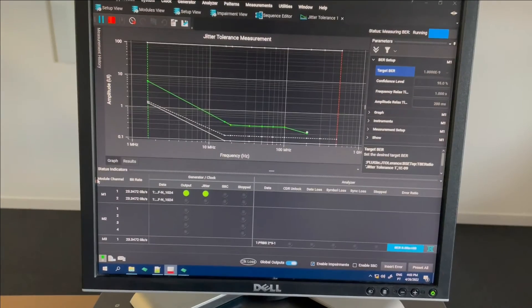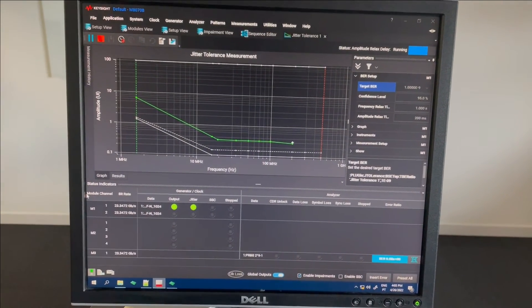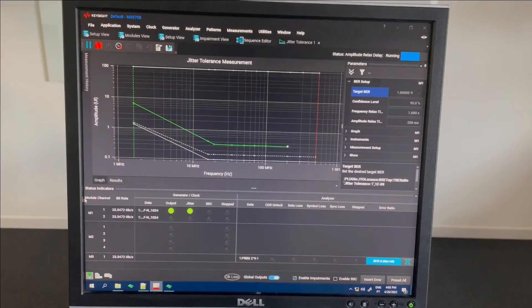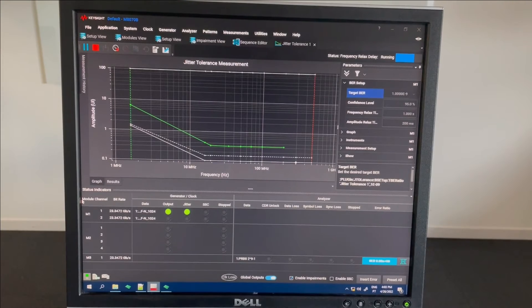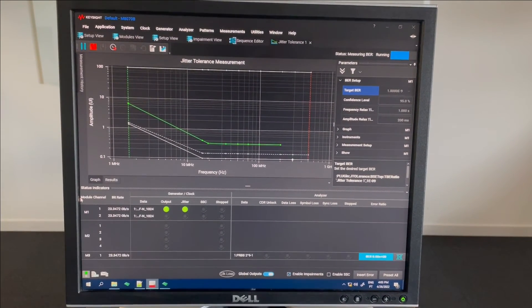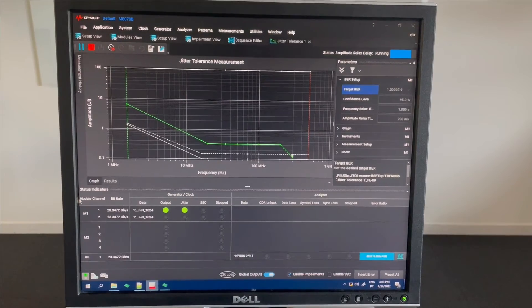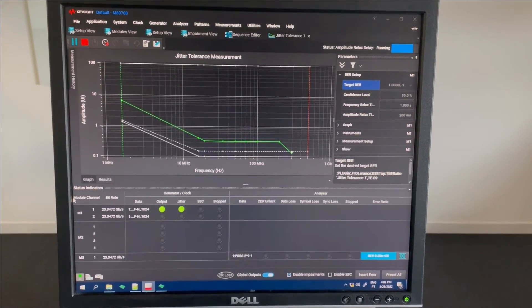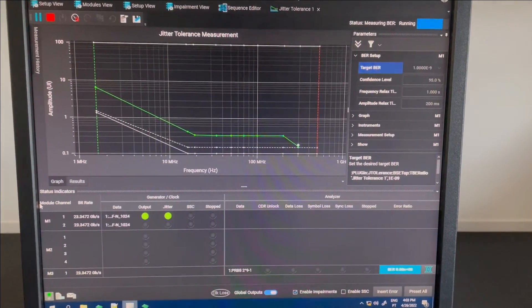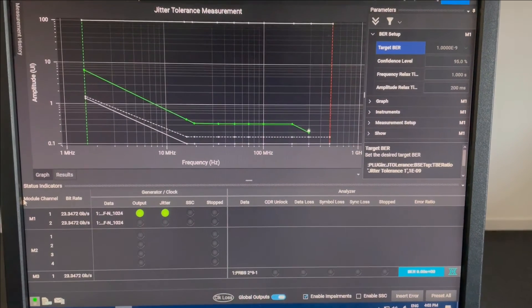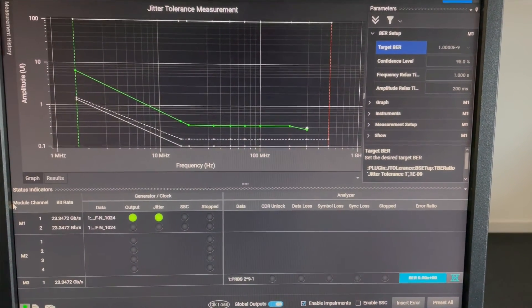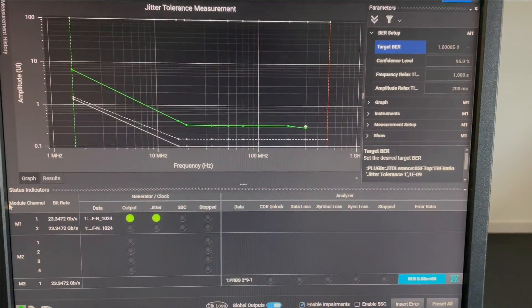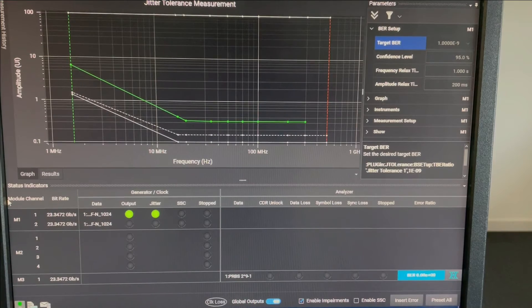We can see how the JTOL plot is being generated here in live view. The x-axis shows the jitter and the y-axis shows the amplitude of the jitter. The mPhi spec requires a bit error rate to be above the dotted line shown here.